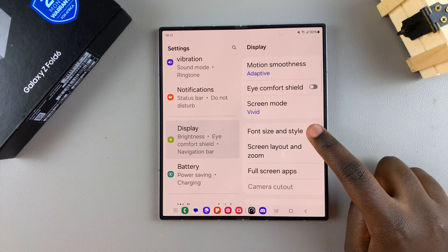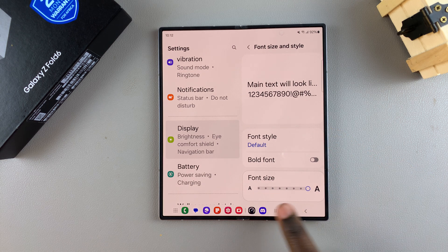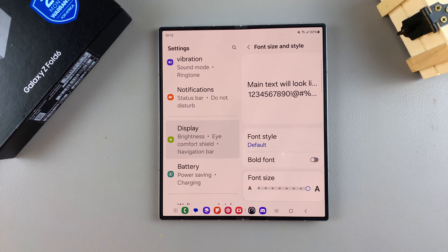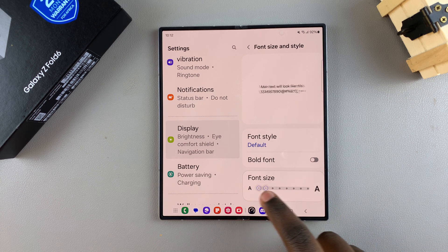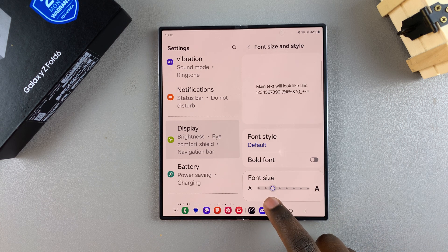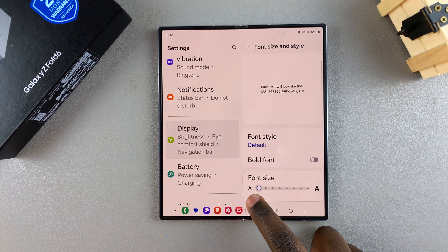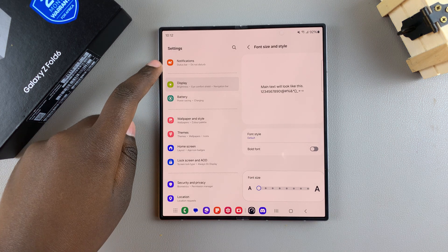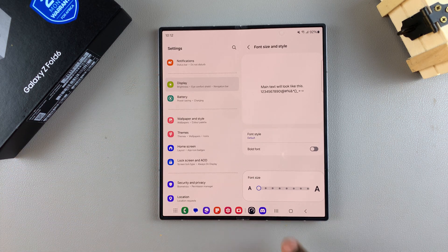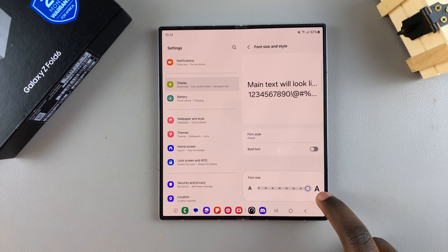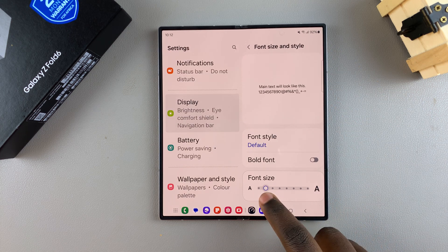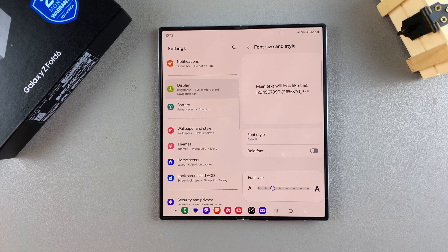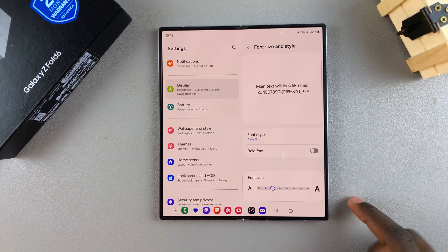From here you should see a slider labeled Font Size. To increase or decrease the size of the text, you can move this slider up and down according to your preference. If you go to one end the font size will reduce completely, and if you go the other way it will increase completely. Find your preferred size and the changes will be applied.